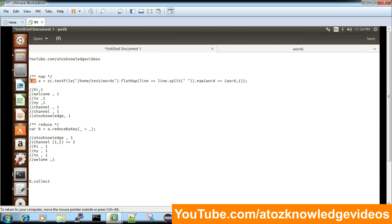As I mentioned in my previous Spark introduction video, you need prerequisite knowledge of Scala, Java, or Python. In Scala, 'var' and 'val' are two keywords used to declare variables. 'var' is mutable — you can change the value throughout your program. 'val' is immutable — you cannot change the value, similar to the 'final' keyword in Java.